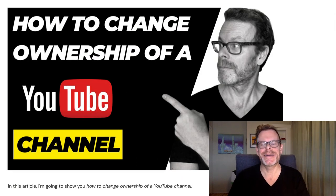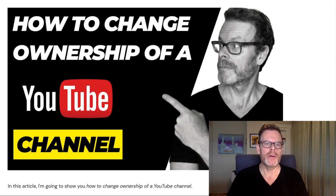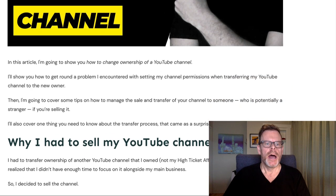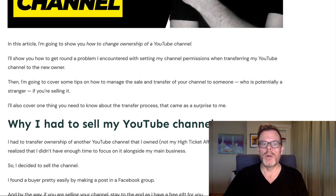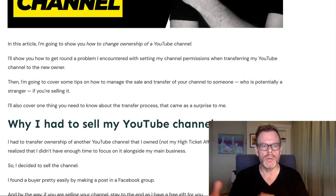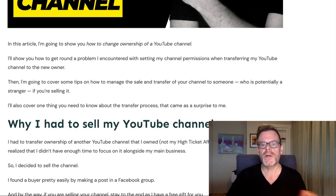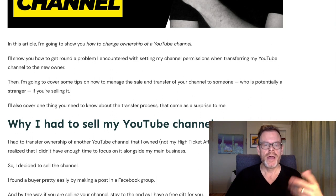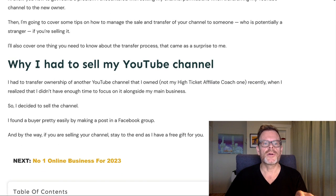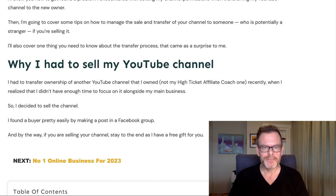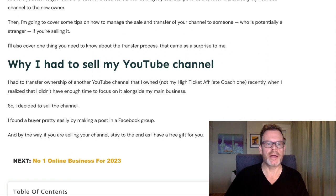Hi, John Wilson here from HighTicketAffiliateCoach.com. Today we're going to have a video about how to change ownership of a YouTube channel. I'll show you how to get around a problem I encountered with setting channel permissions when transferring my YouTube channel to the new owner. I'm also going to cover some tips on how to manage the sale and transfer of your channel to someone who's potentially a stranger if you're selling it. I'll also cover one thing you need to know about the transfer process that came as a surprise to me.